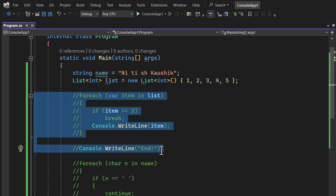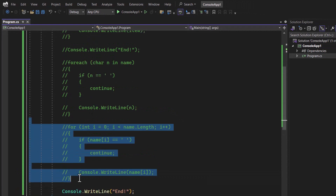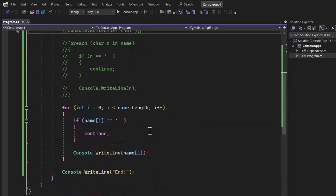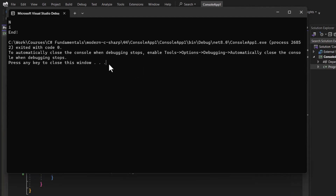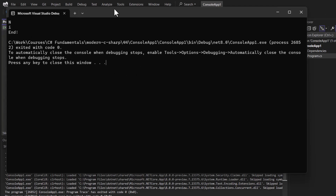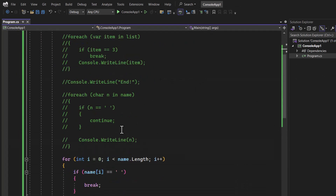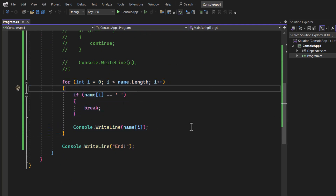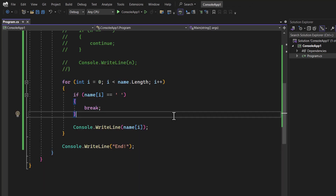Let's now demonstrate 'break' with the string and for loop. If the character equals a space, we break. Running the program, we get only 'N' and 'i' — because after 'i' there is a space, and hitting 'break' brings execution outside the loop, so none of the remaining characters are displayed. This is the main use of the 'break' and 'continue' keywords in C#.